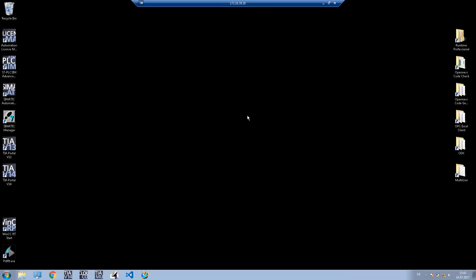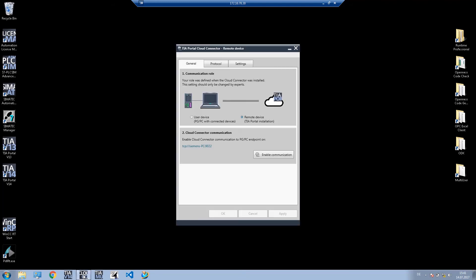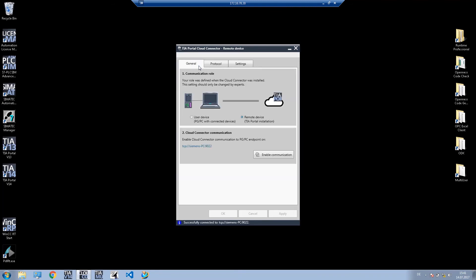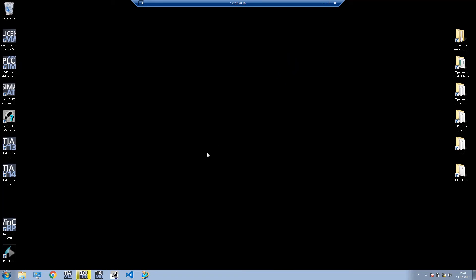Once this connection has been successfully established, we start the Cloud Connector on this virtualized system. The Cloud Connector automatically recognizes that it's dealing with an installation with TIA Portal, and so it automatically makes the appropriate settings. Once the connection has been tested, we likewise activate communication on this system and can then start the TIA Portal.